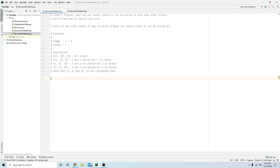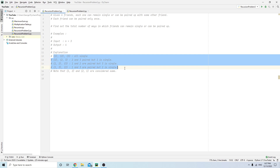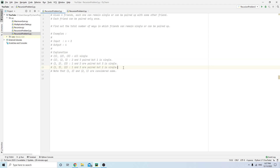Here's an example. Let's say there are three friends — they can be paired up in four ways. Either one, two, and three are all single, or you can pair up two and three, or pair up one and two, or pair up one and three with two single. These are the only four ways to pair up three friends, so when N equals three we output four.